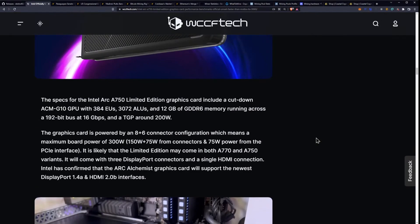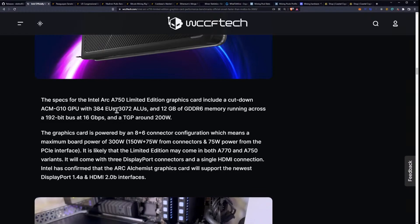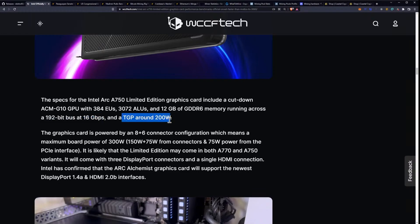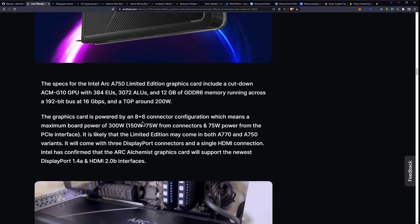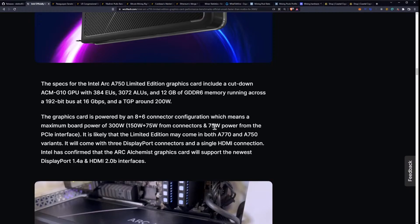The specs for the A750 limited edition graphics card include a cut-down ACM G10 GPU with 384 EUs, 3072 ALUs, and 12 gigabytes of GDDR6 memory running across a 192-bit bus at 16 gigabits per second with a TGP of around 200 watts. That's really good. The graphics card is powered by an 8 plus 6 pin connector configuration, which means a maximum board power of 300 watts, 150 plus 75 from the connectors, and 75 power from the PCIe interface.